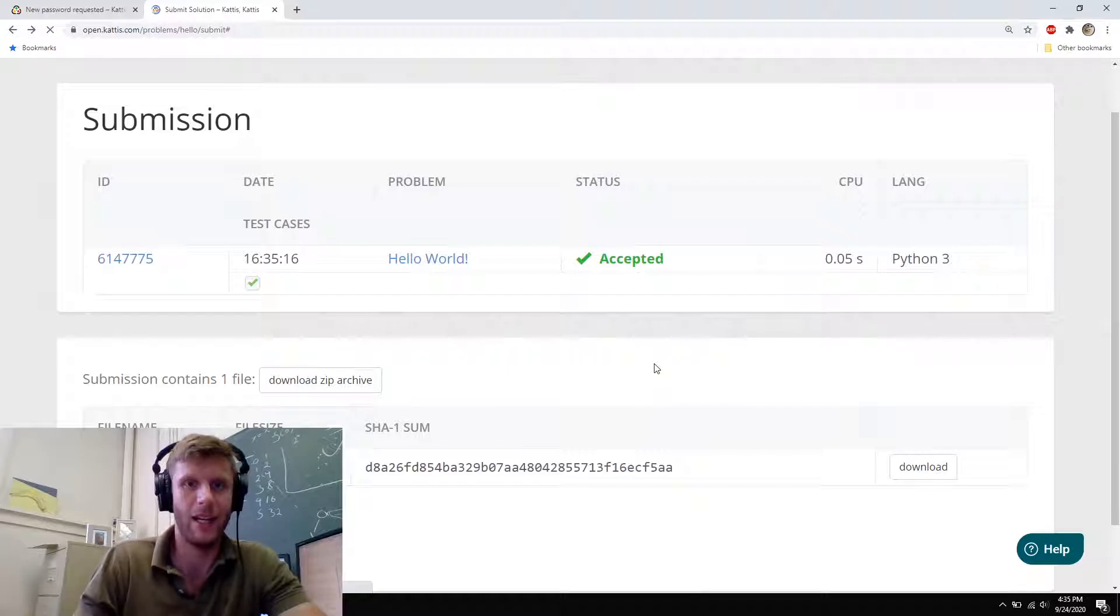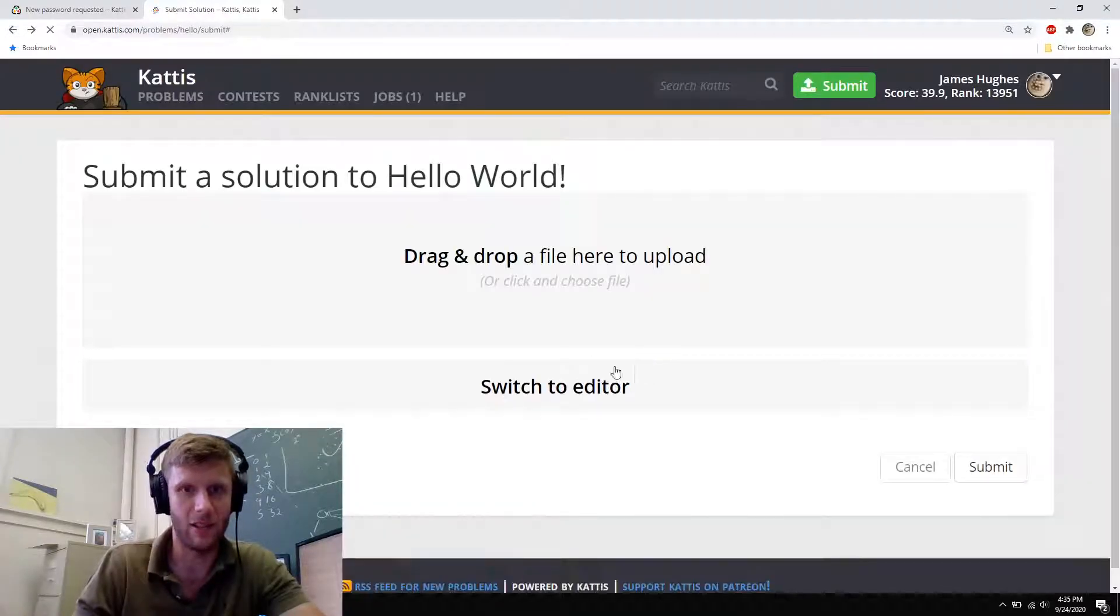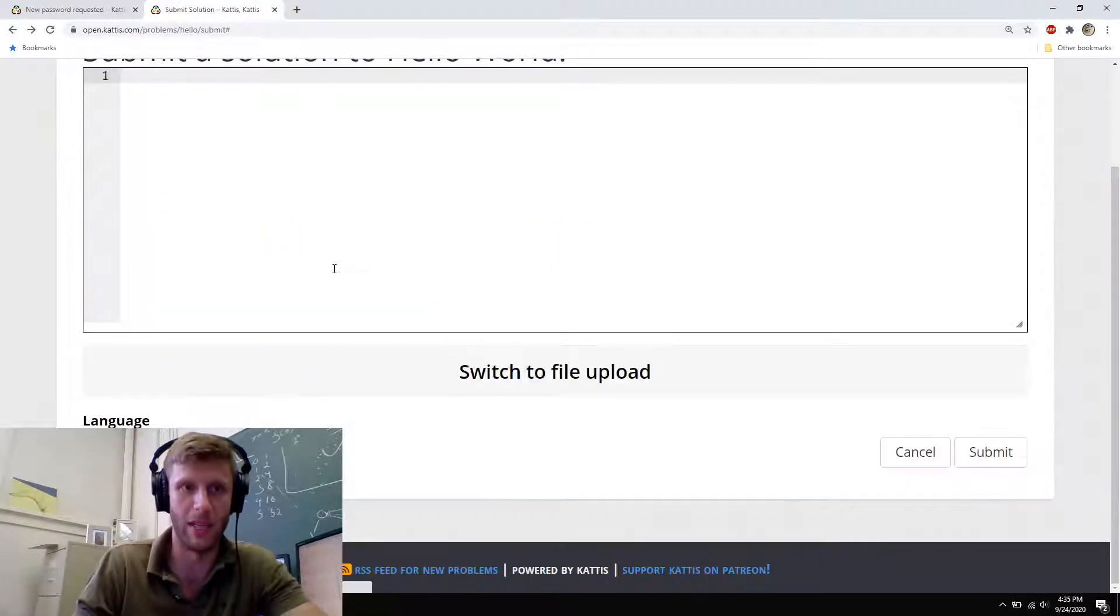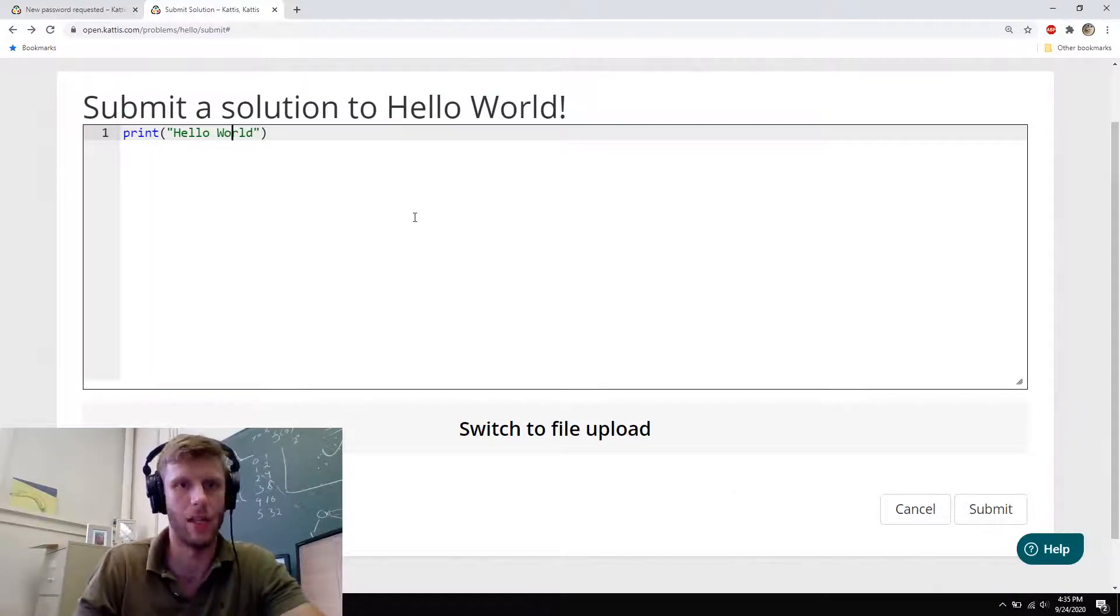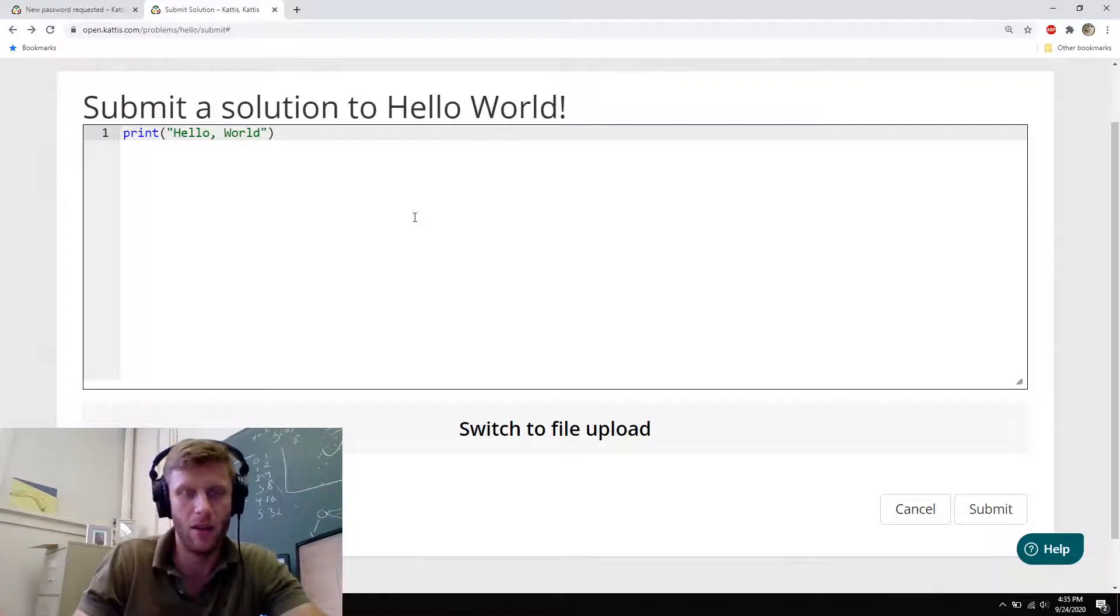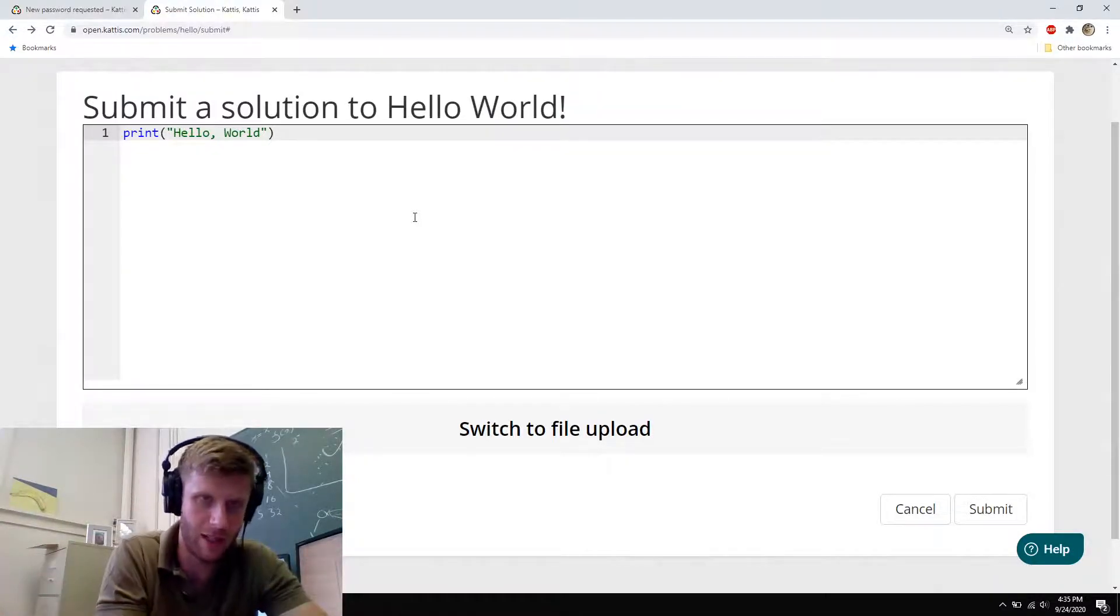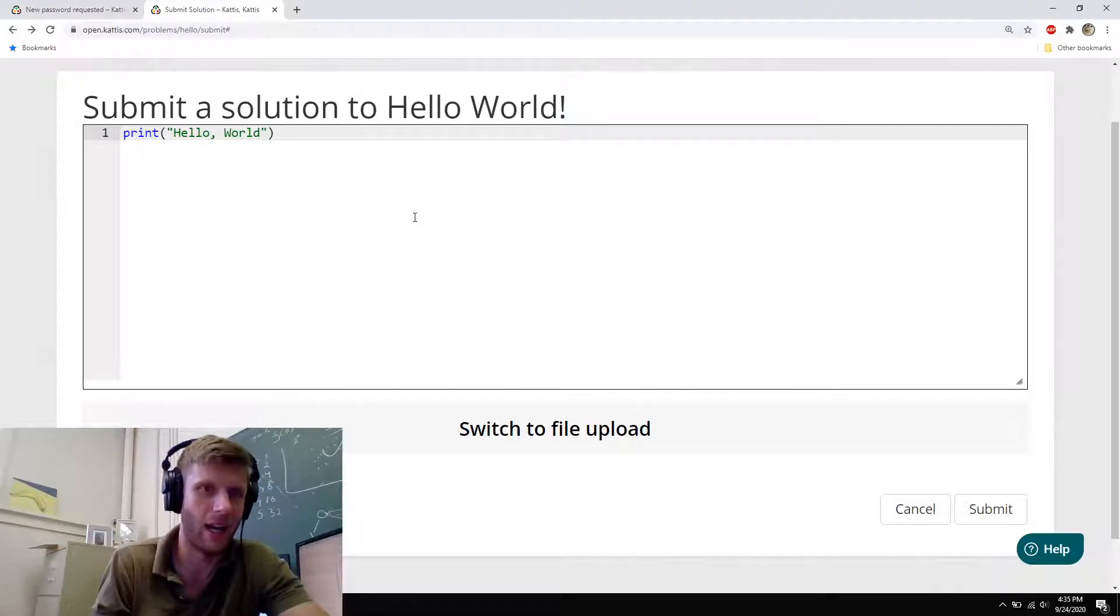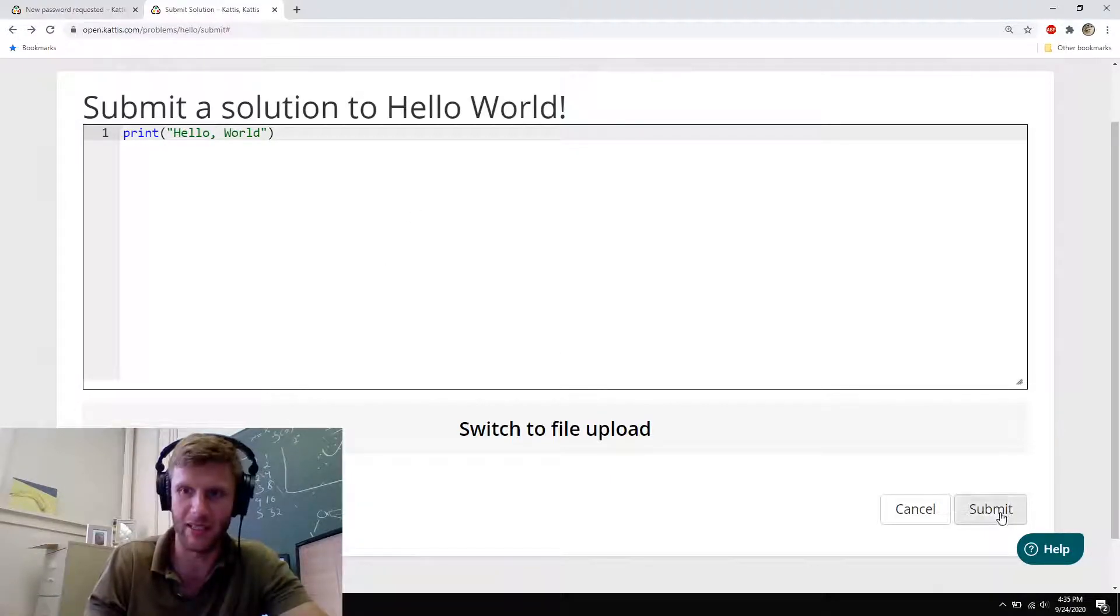Now, you'll notice Kattis is actually really mean. So let's say I put this in here and I didn't include the exclamation point or something. Or maybe I had like a comma in here or something. Effectively, like to me, it looks very similar. The output's like, yeah, okay, I got the right answer. But Kattis is really mean.